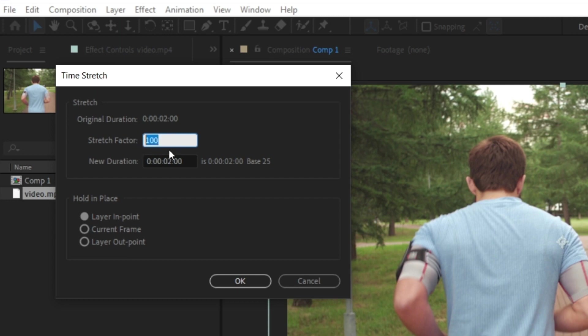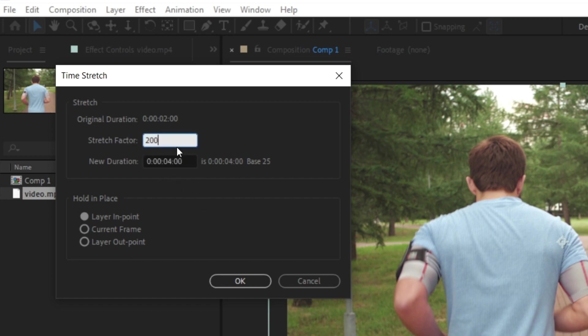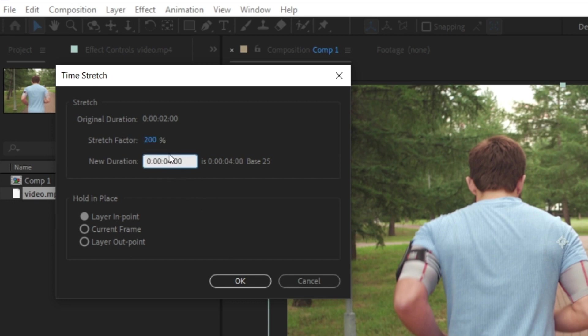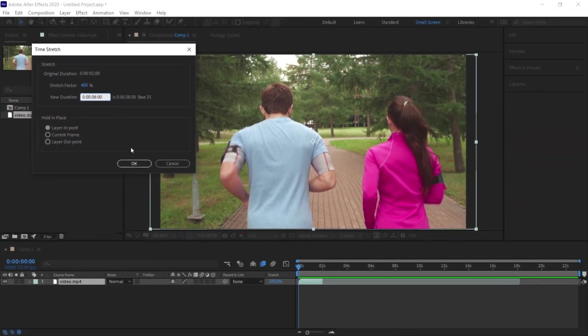We can say that in Premiere we divide, here we multiply. When I select this as 200, it goes from a 2 second video at 100 to a 4 second video when I play it at 200%. I exaggerate it a little more and set it to 400%. I press the OK button.